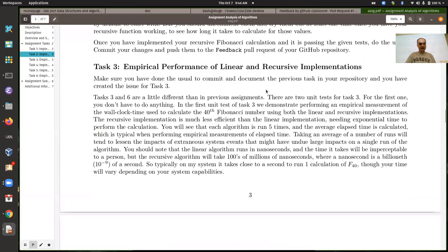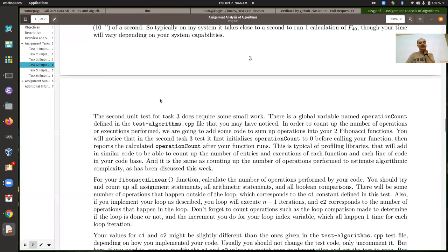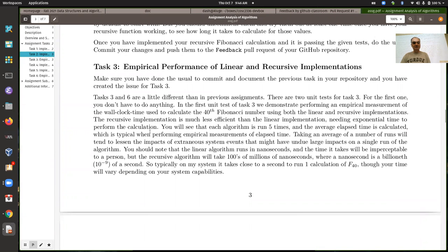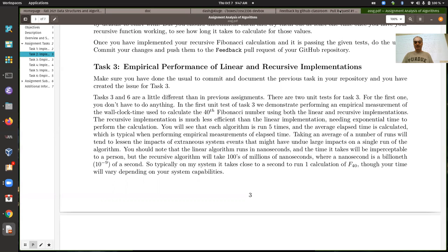Besides that, there's not a whole lot you need to do on task three and six. There's a small thing: you need to count up all the number of operations. For task three, I asked for the linear implementation of calculating the Fibonacci numbers. You should count up all operations — that includes arithmetic operations like additions and subtractions, and any assignment should also count as an operation, as well as boolean comparisons like less than or greater than.